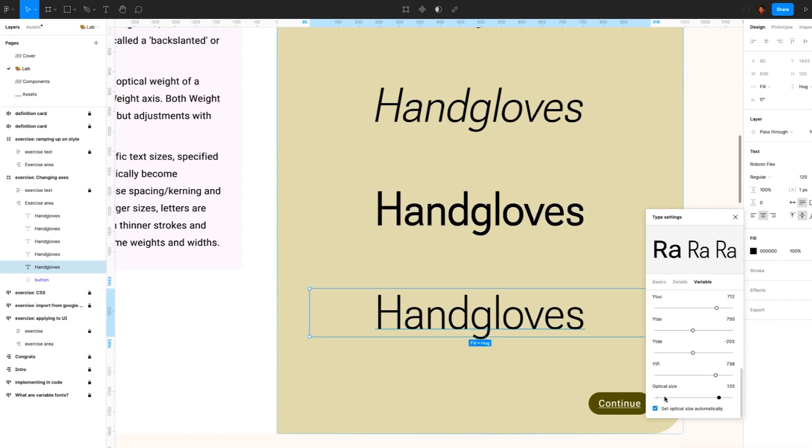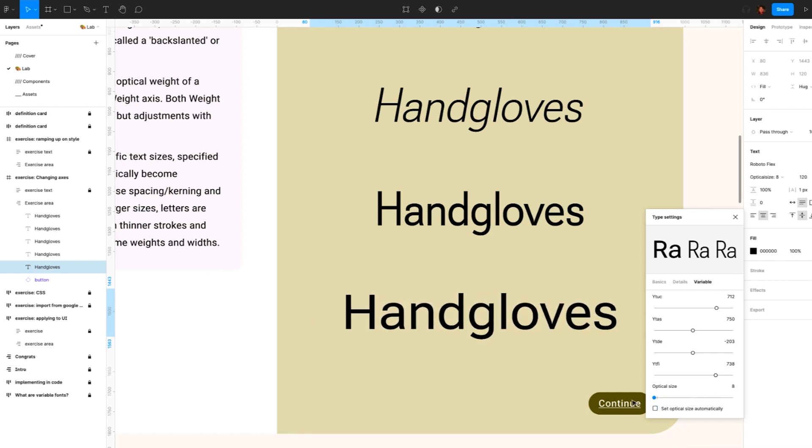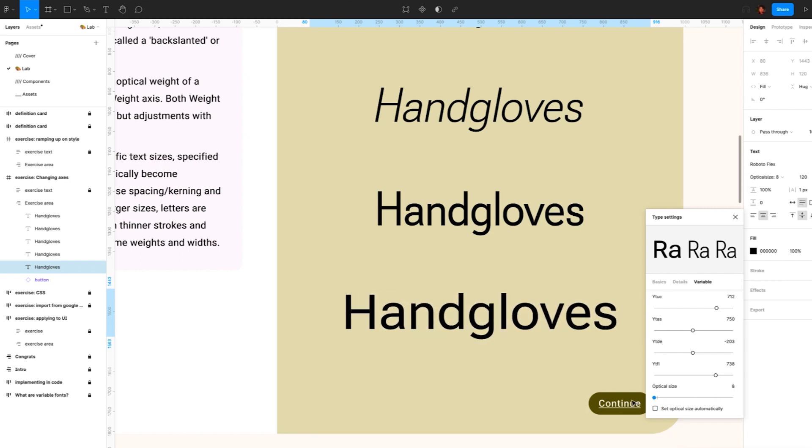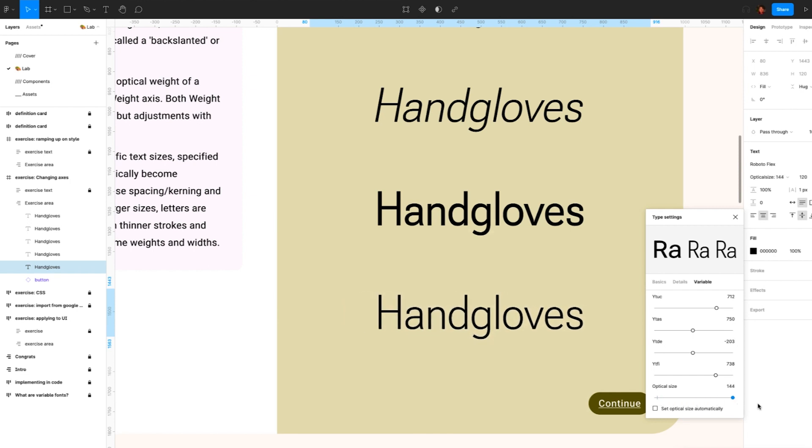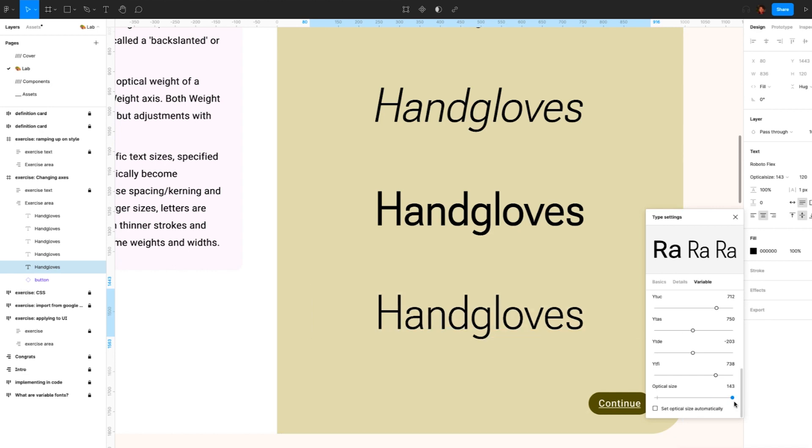And last, optical size. Adapt the style to the specific text sizes specified in points. At smaller sizes, letters typically become optimized for more legibility, with loose spacing kerning and thicker strokes with less detail. At larger sizes, letters are typically optimized for headlines with thinner strokes and more detailed forms, and more extreme weights and widths.